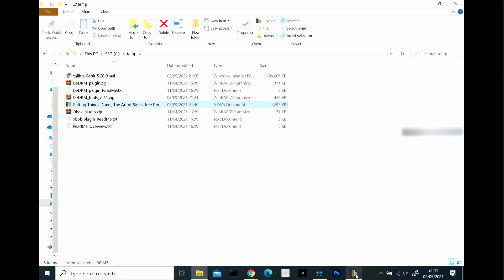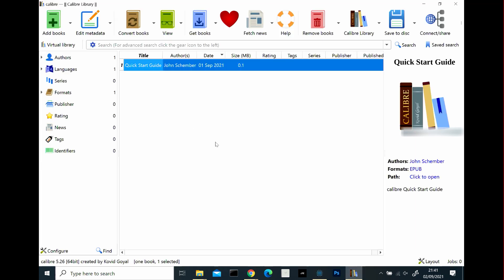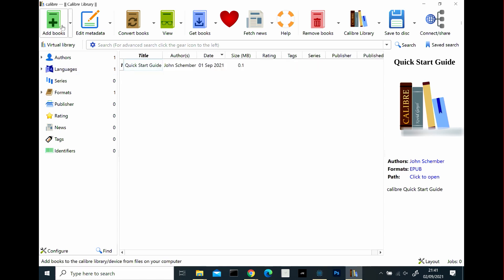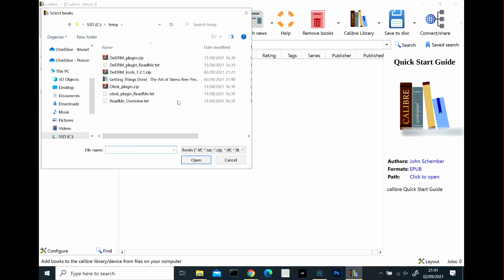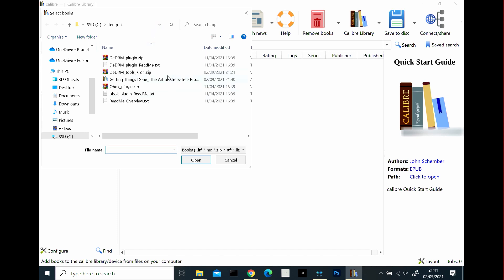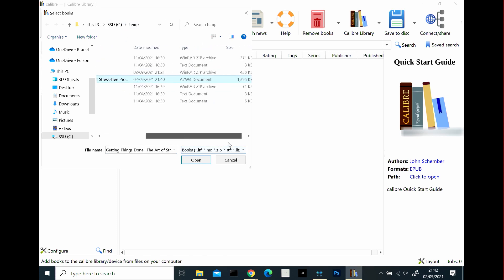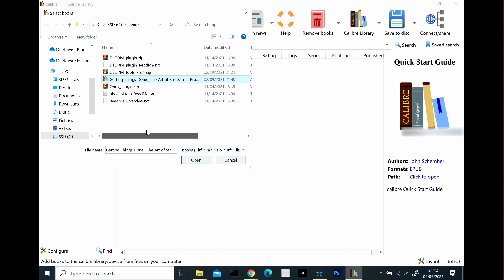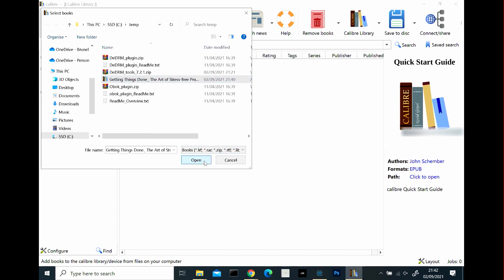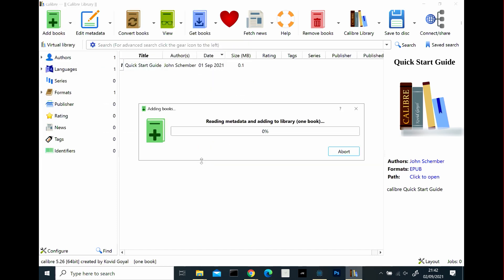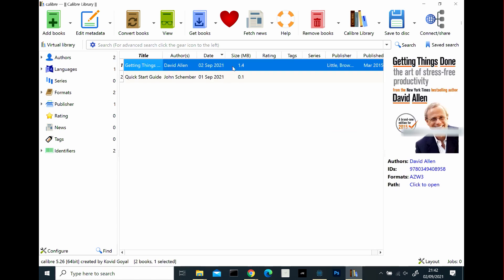So now if we flick back to the application, the Calibre, you come to the home screen, I suppose. And if you go to the add books button and click on it, navigate to the directory where you just saved or transferred your book to the azw3 book. And mine to see temp getting things done, which is azw3 and the Amazon file, which is encrypted. So it's reading the metadata and adding to the library. So there it is there now.